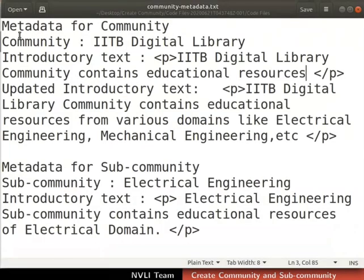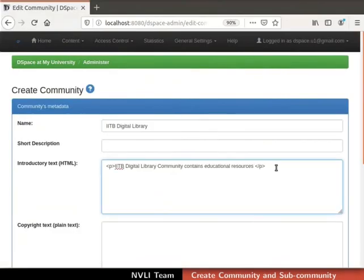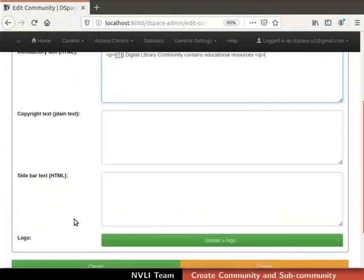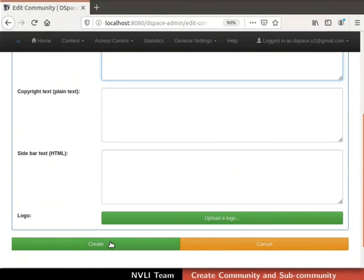For ease of practice, we have provided community metadata in a text file. I will use the same for entering the community metadata. Enter the name and introductory text as shown. You can use basic HTML tags in the introductory text field. I will leave the fields short description, copyright text and sidebar text as empty. By clicking on the create button at the bottom of the page, a community without logo is created. For this demonstration, let us upload a logo — click on the upload a logo button.